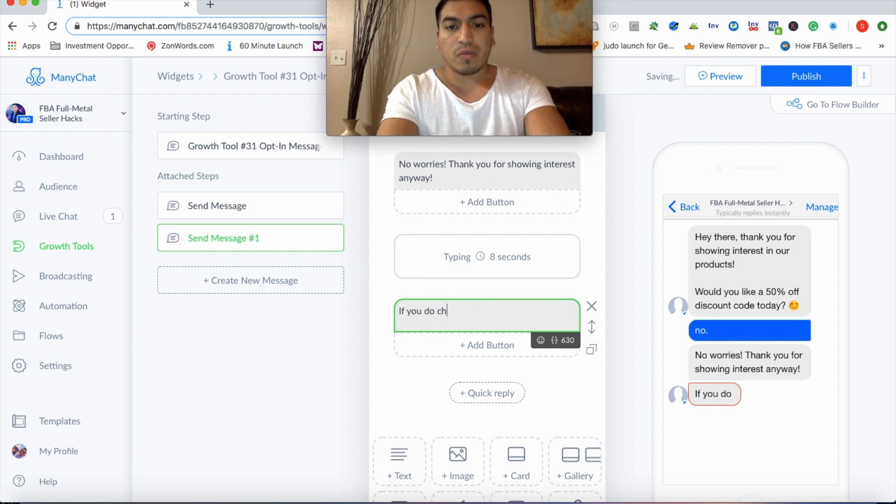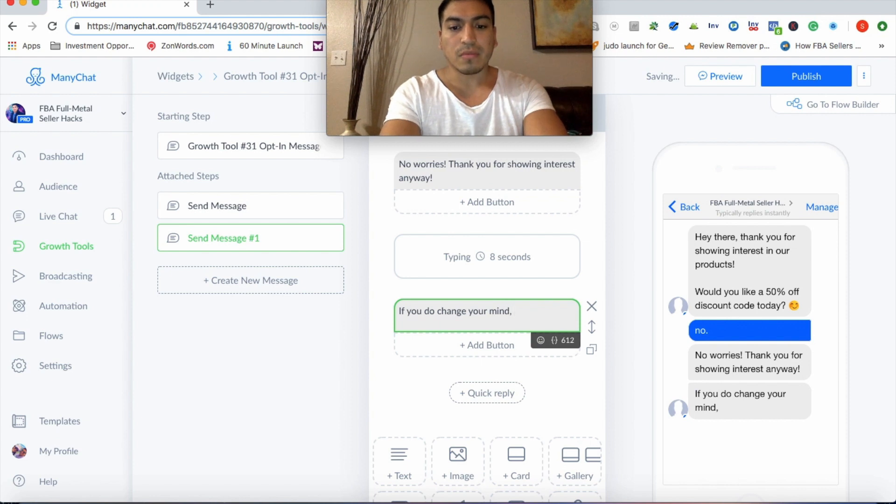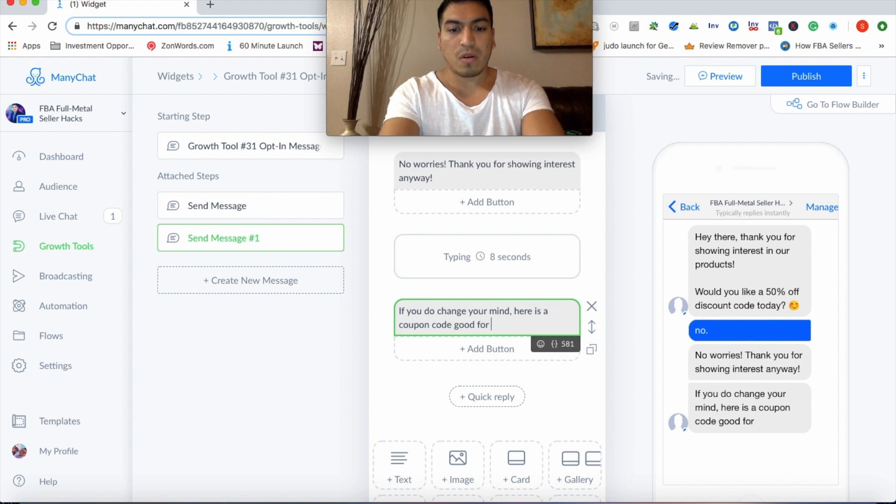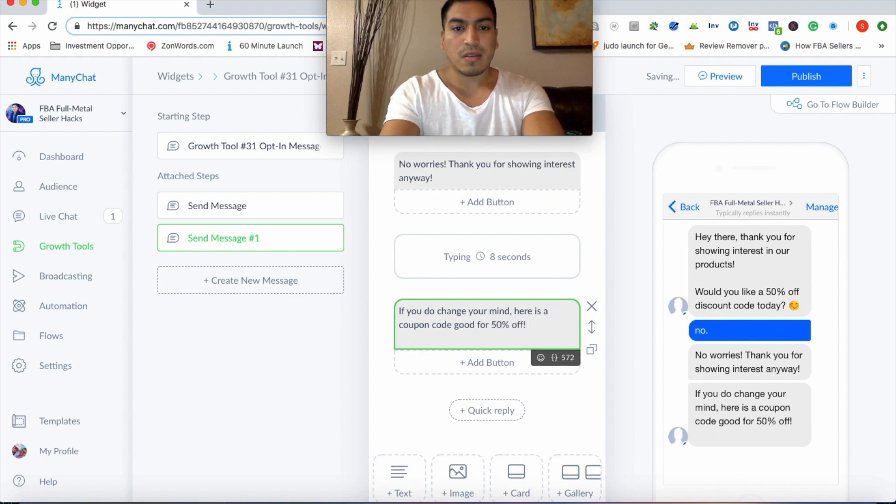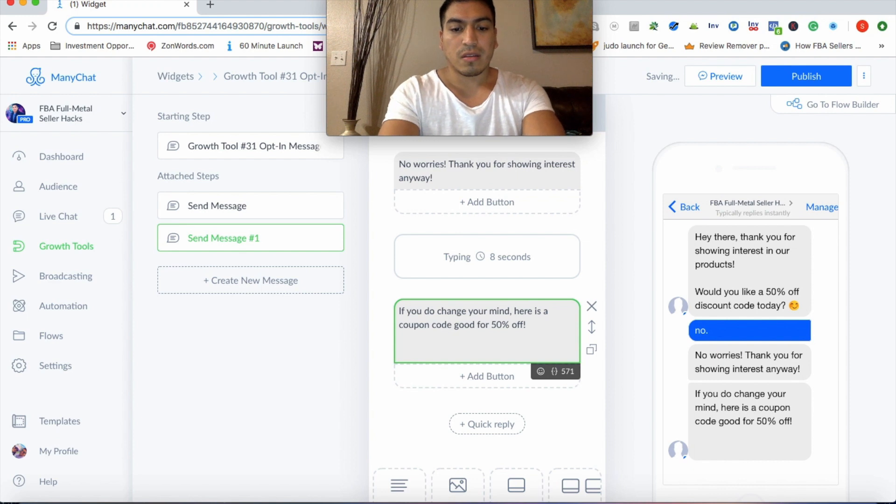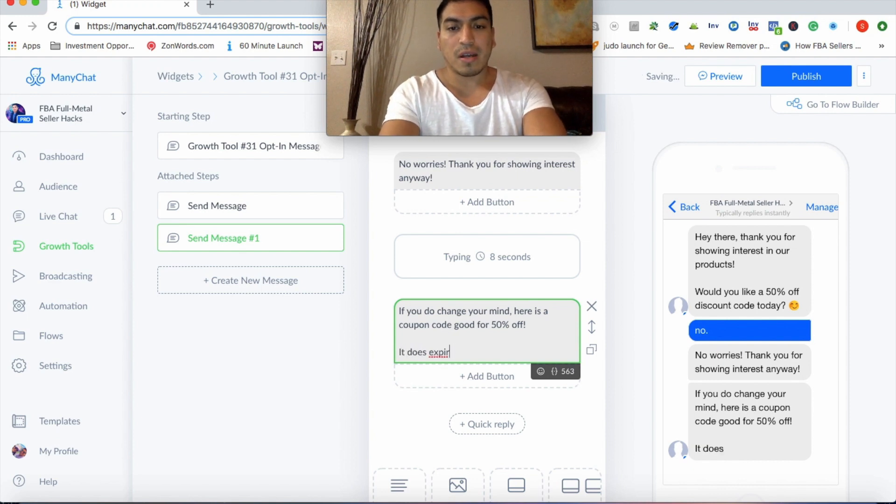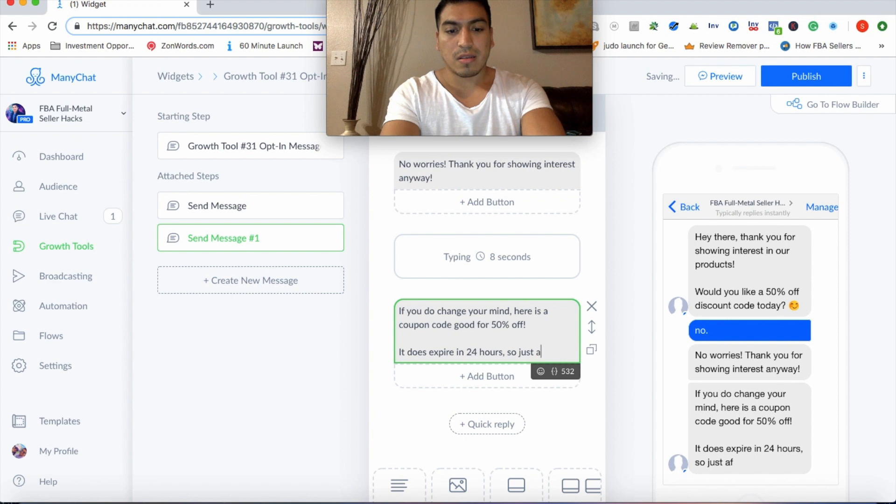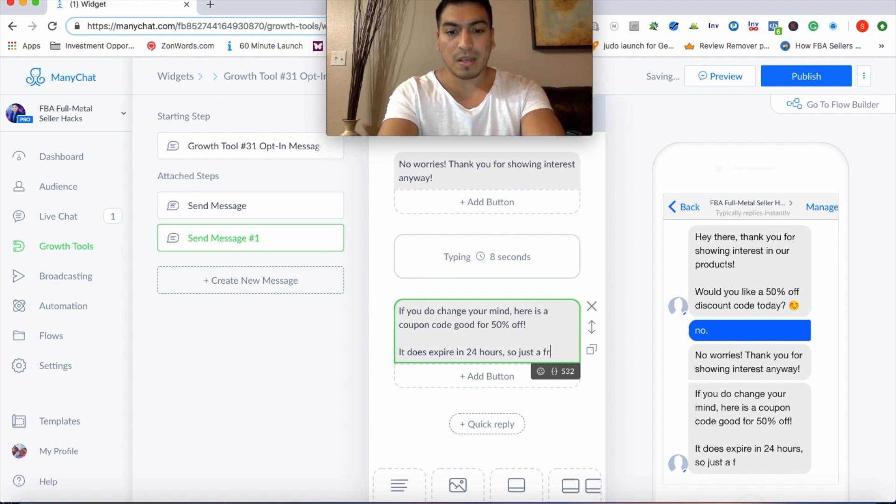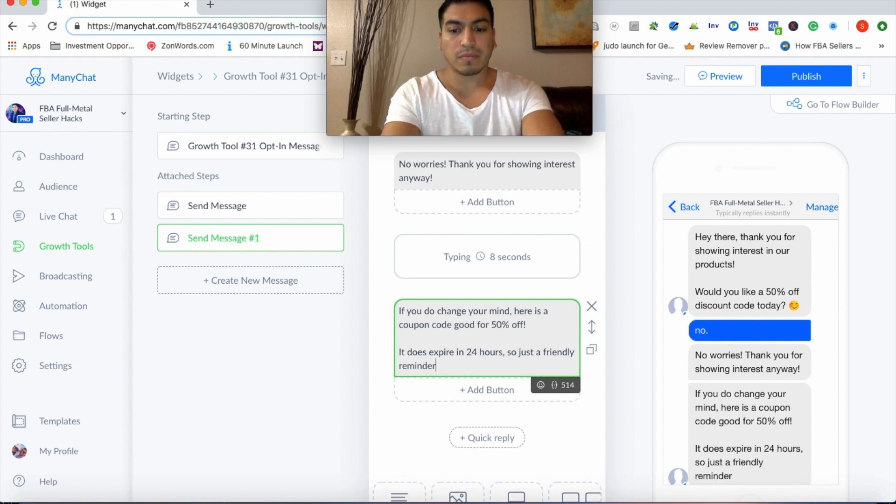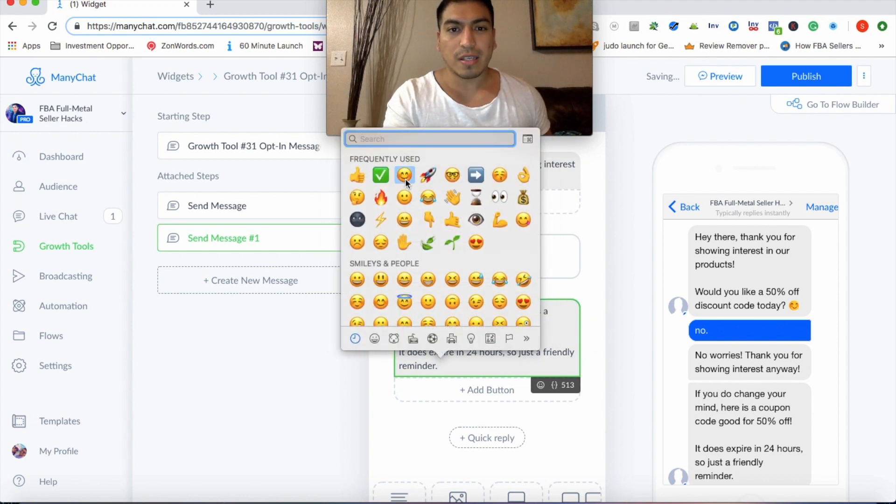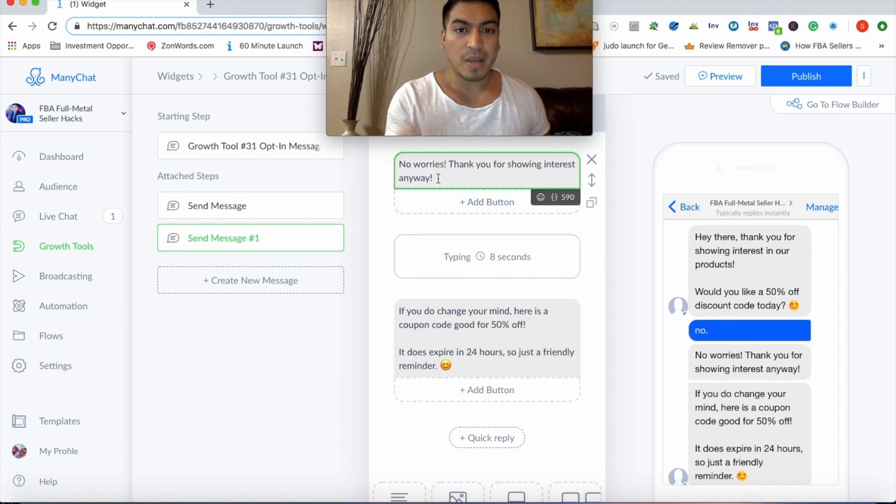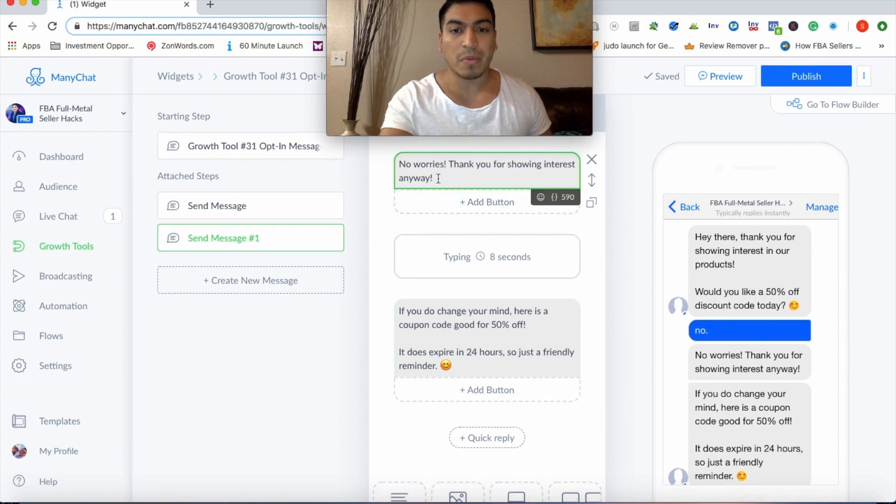So let's go ahead and create that message and you'll just say something again, short and sweet. That's the purpose of this training. Keep it short and sweet to say, no worries. Thank you for showing interest anyway. And then I'll usually put a delay here. You can do a delay of, let's do eight seconds. And then we'll go ahead and add another message here.